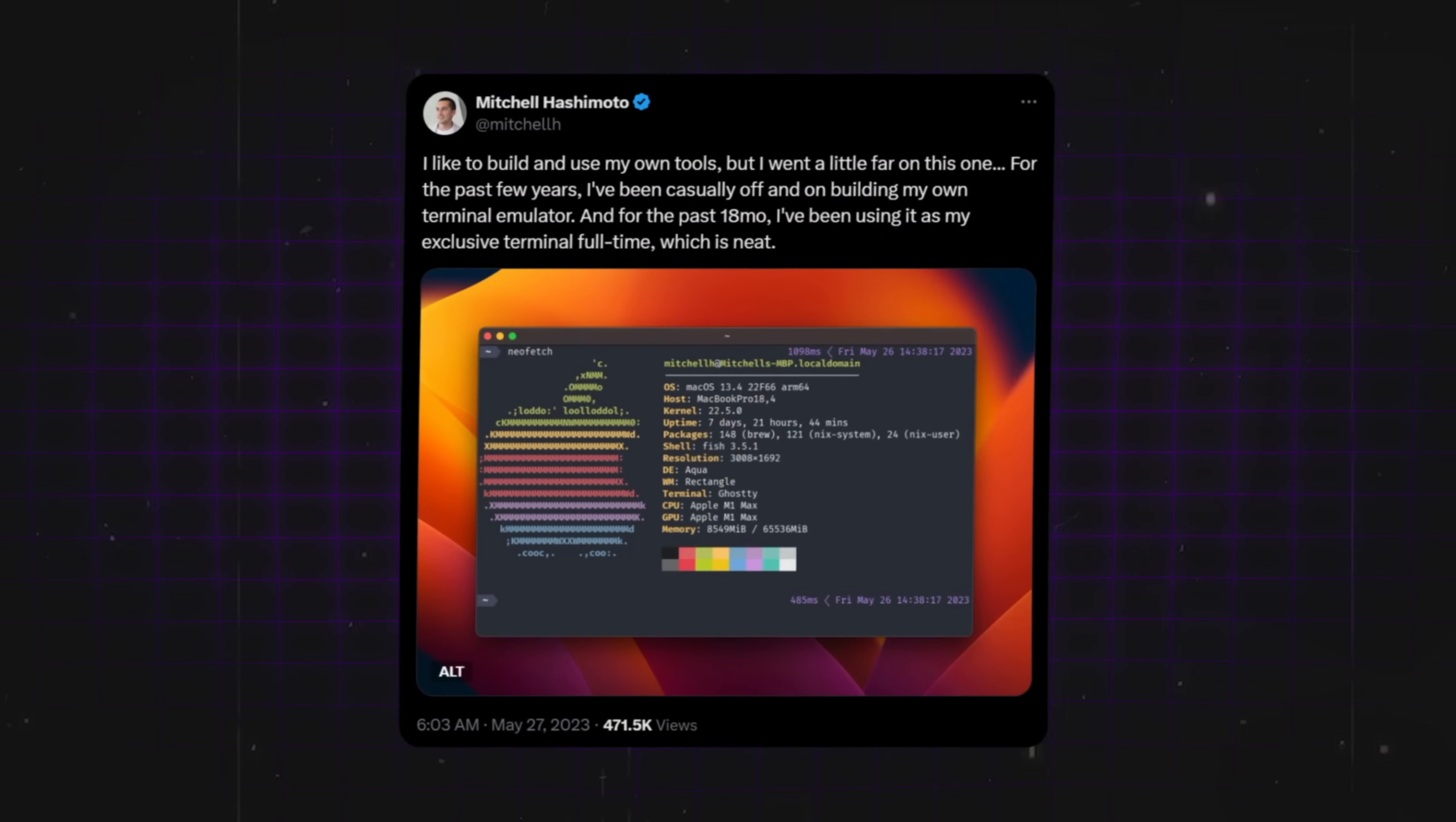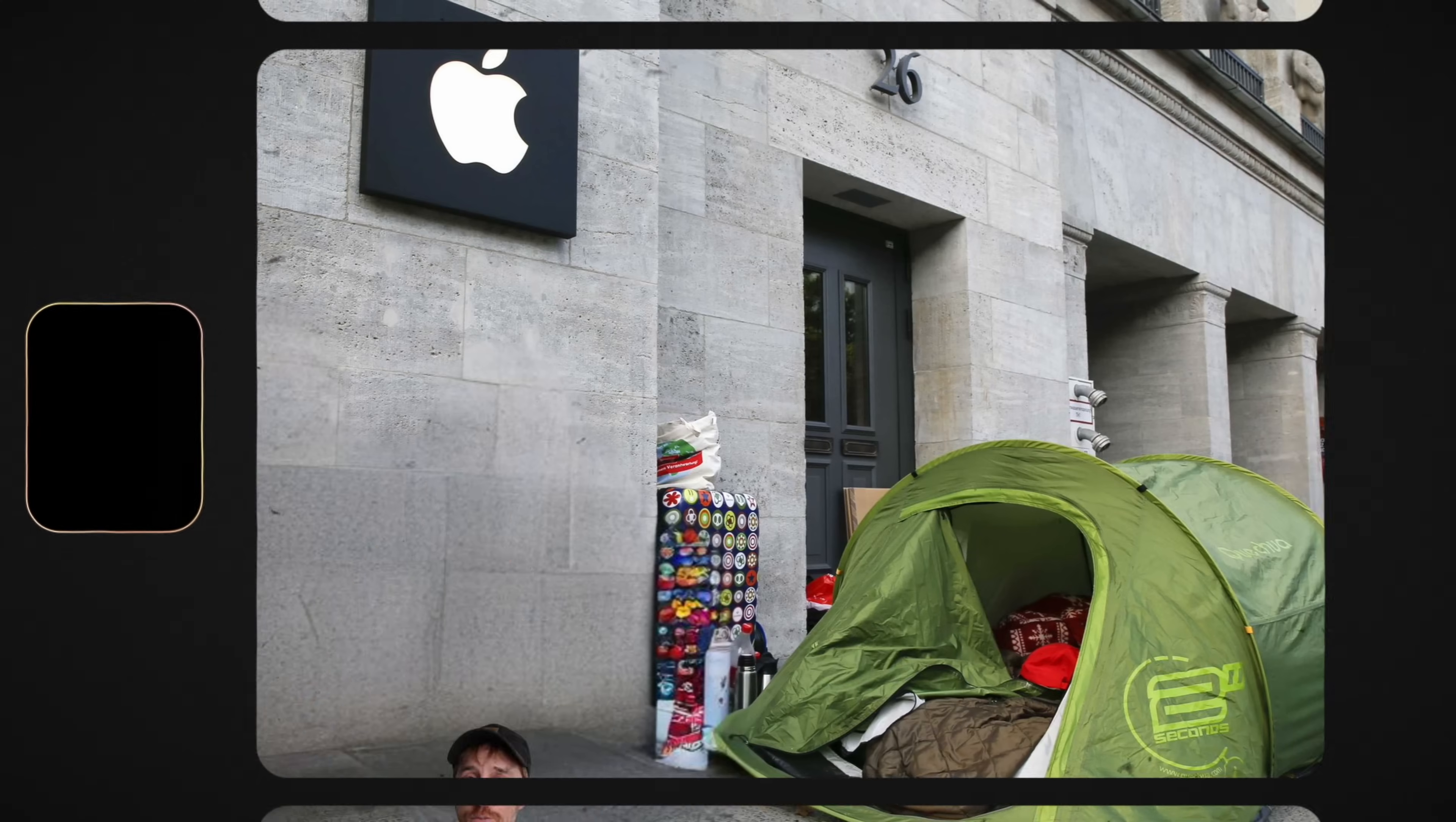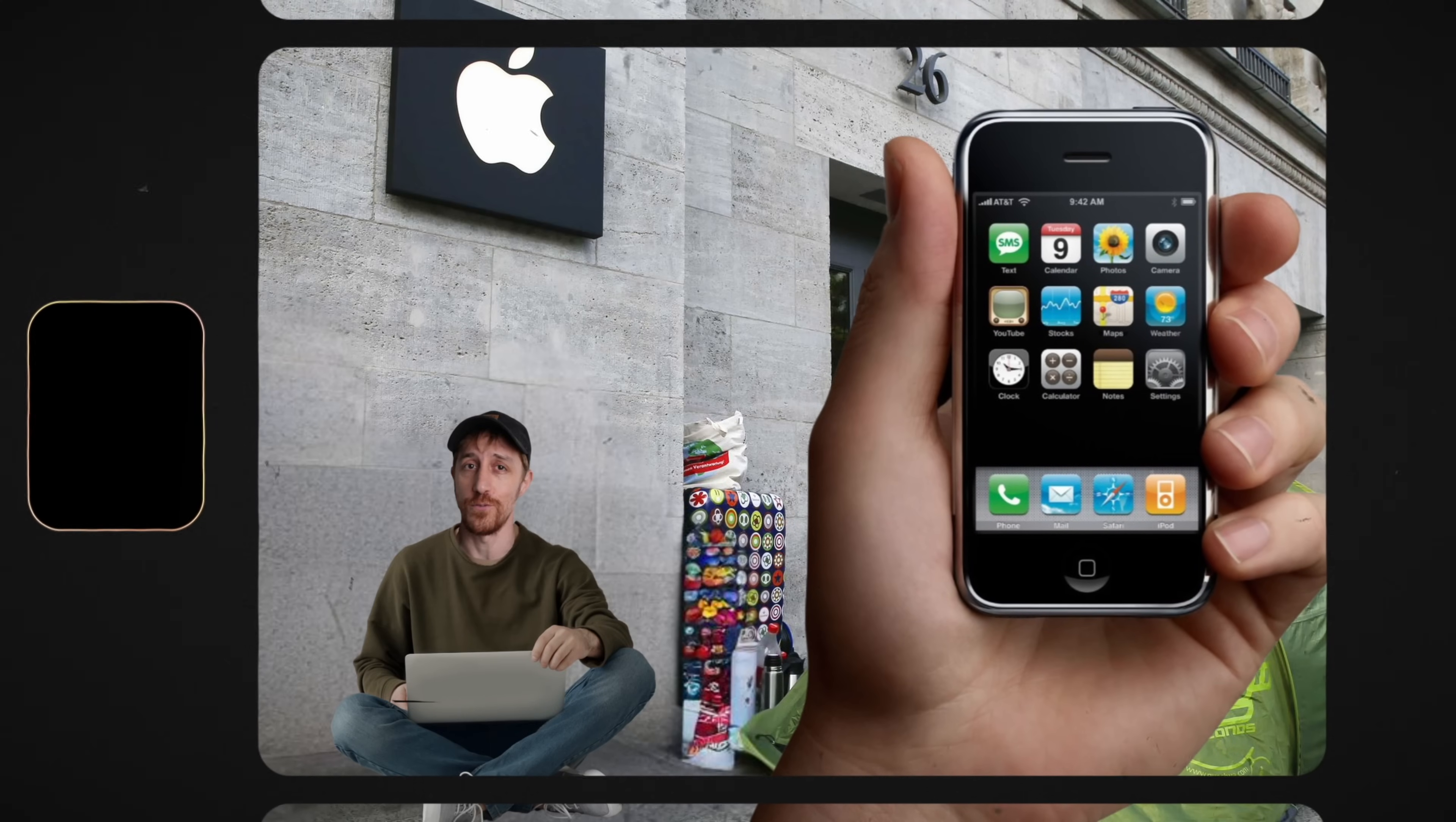Some of these tools quite literally power large parts of the internet, and they were all open source. So when Mitchell first wrote he was building a new terminal to solve clunky ways other terminals run, I felt like an Apple fanboy before the first iPhone release, sitting outside the store on the curb, waiting to be the first in line.